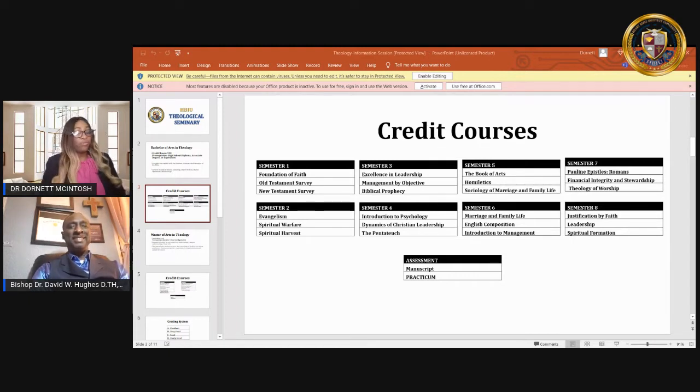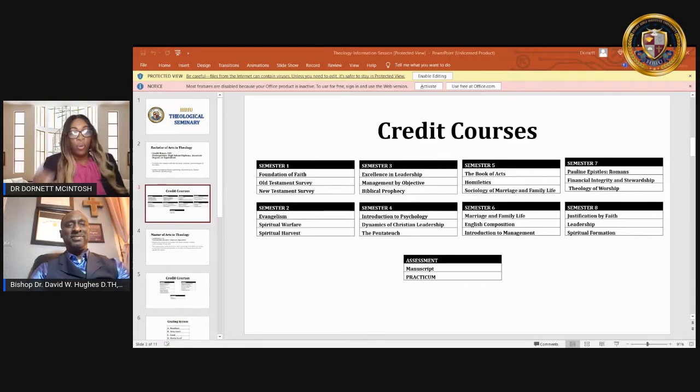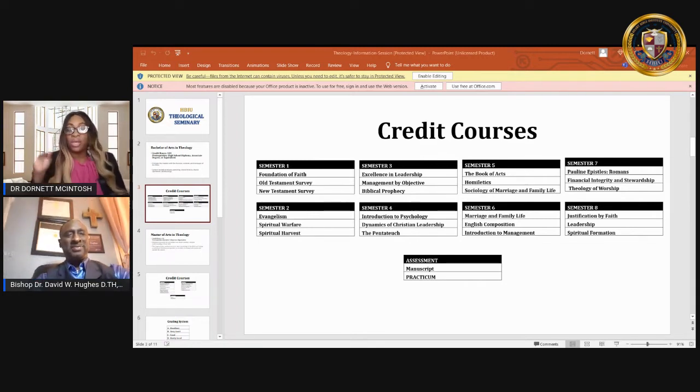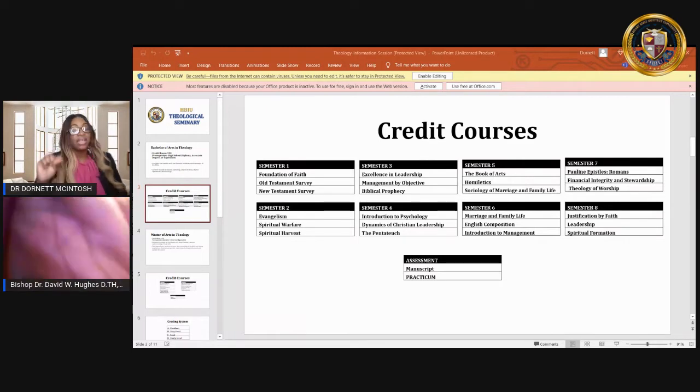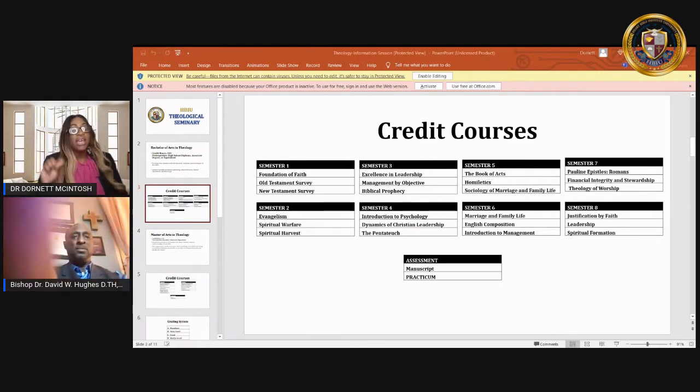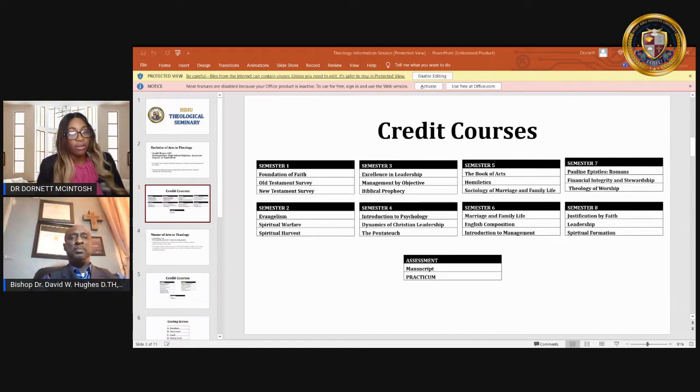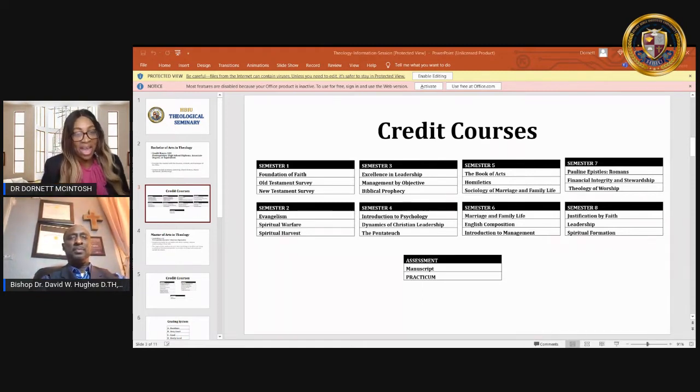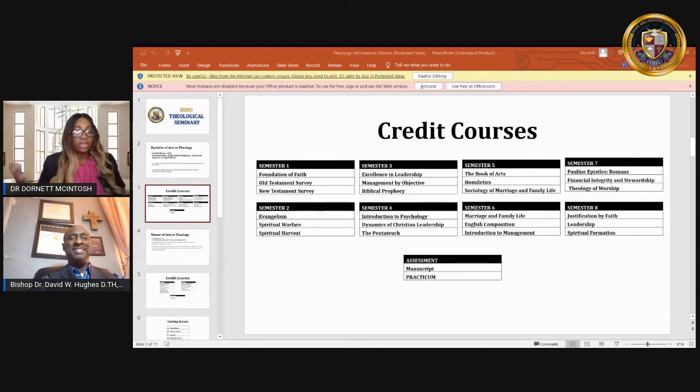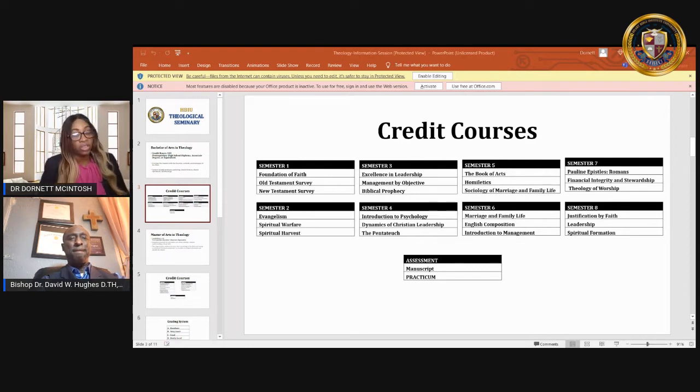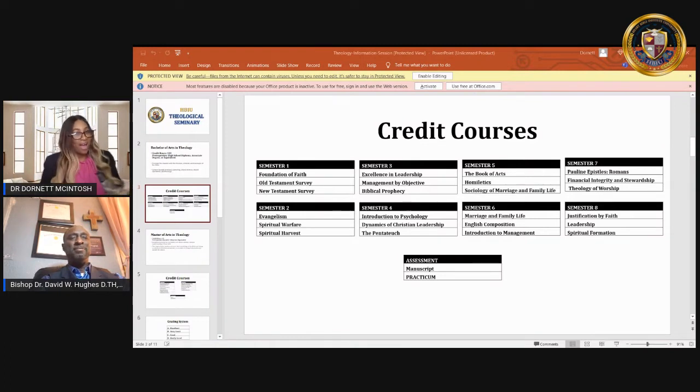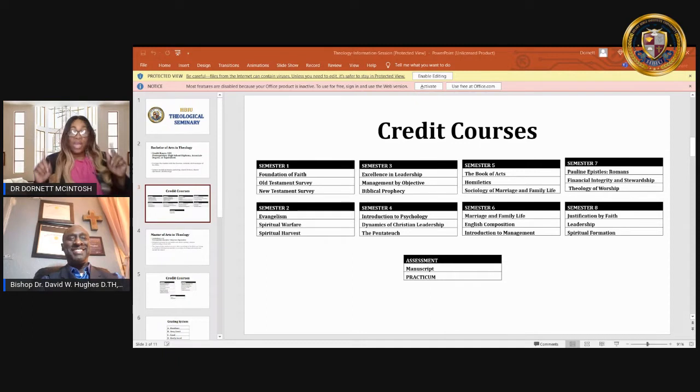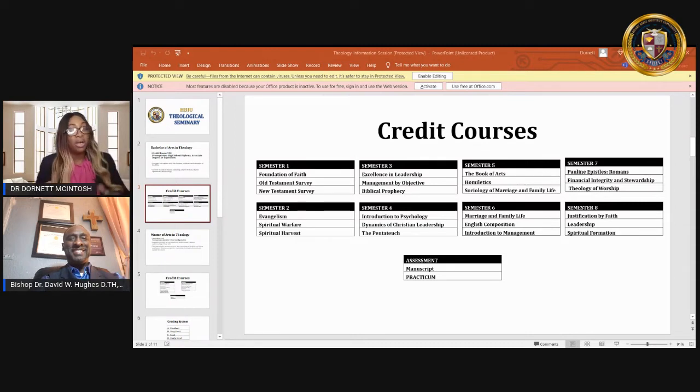Now, for those of you who may not have your associate degree, don't you worry. Listen, we've got you covered. All we need to do is get online at www.hbiu.org so that you can register and get prepared for your studies. We're here to work with you to make sure that you attain and reach your goal. Now, Professor Hughes also mentioned that you need a high school diploma. We have it going on here at HBIU where it's all about you. We have an accredited high school where you can receive your high school diploma.